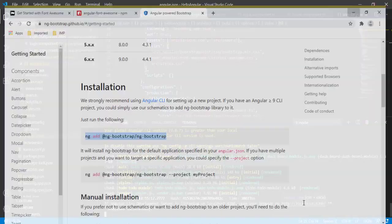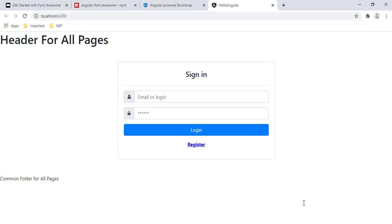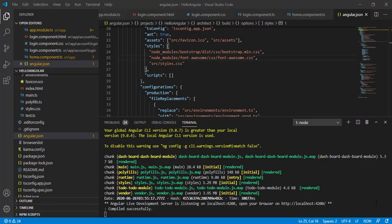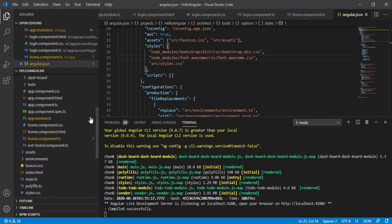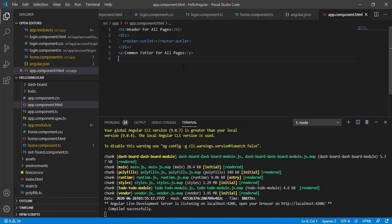I'm opening our application by Ctrl-clicking the link. The login component is looking good, but the header and footer aren't looking great. To fix the common header and footer for all pages, I need to open app.component.html and make some changes there.